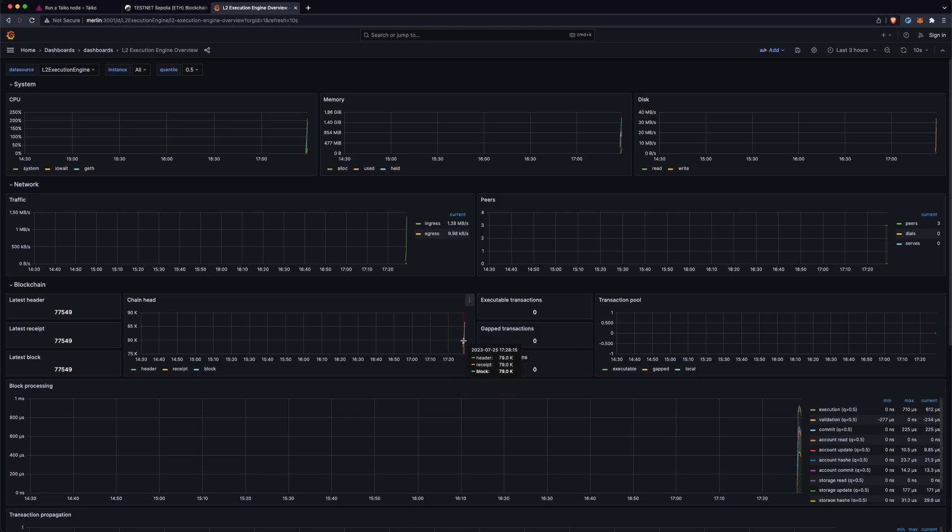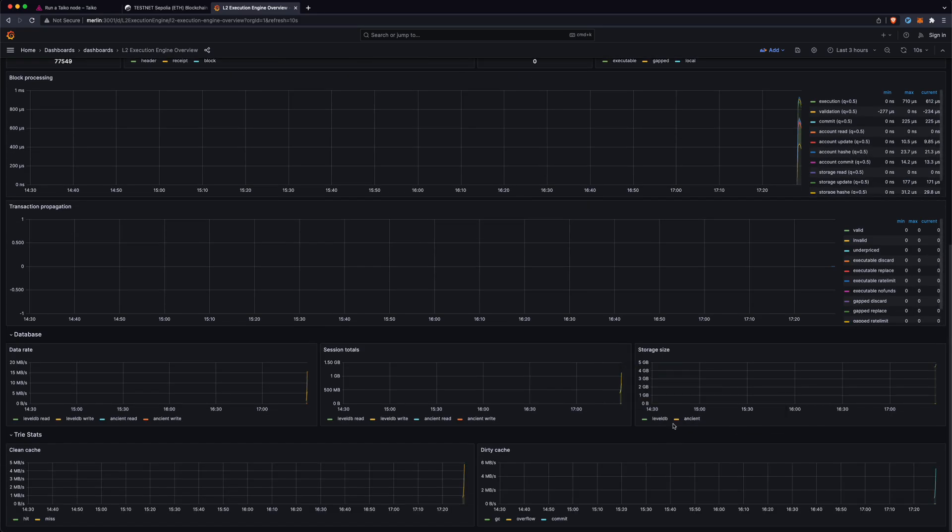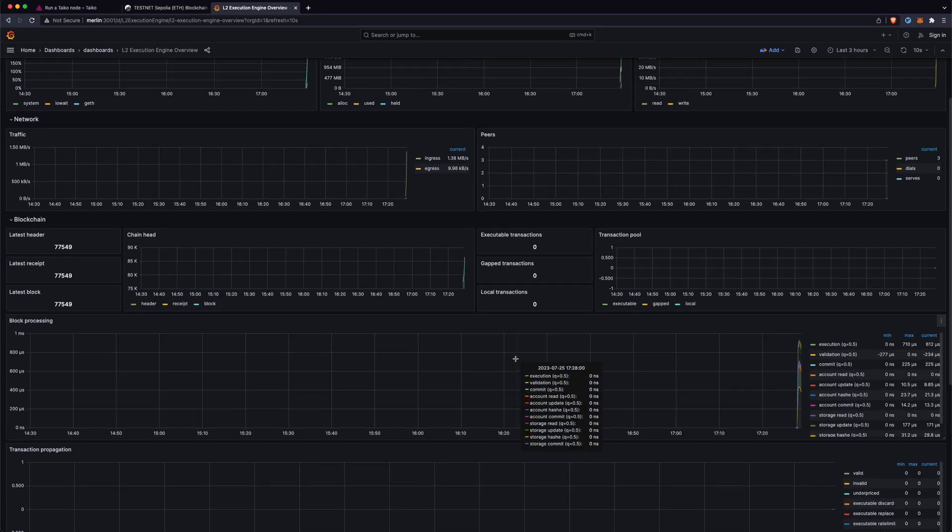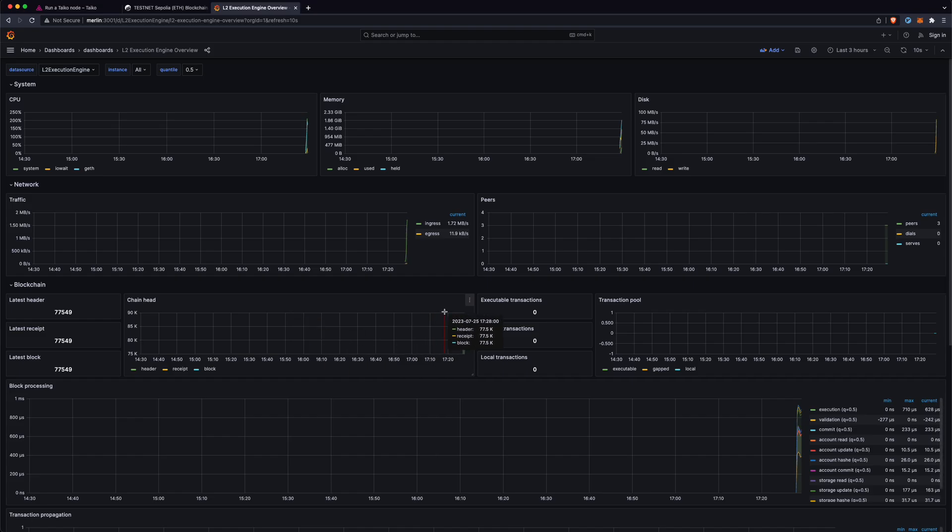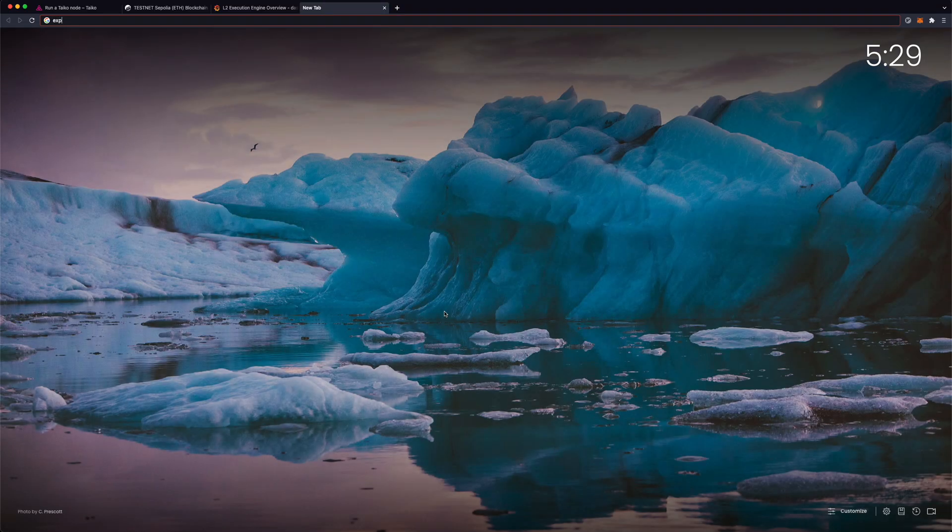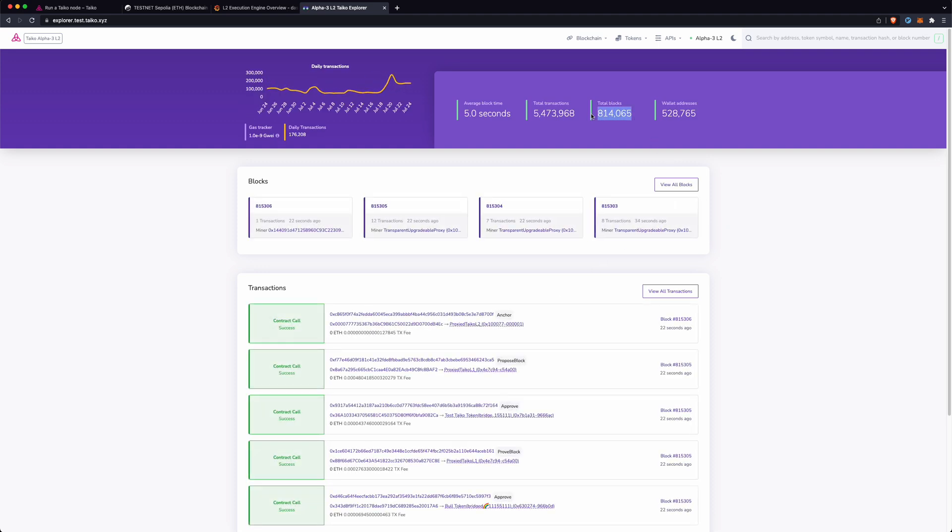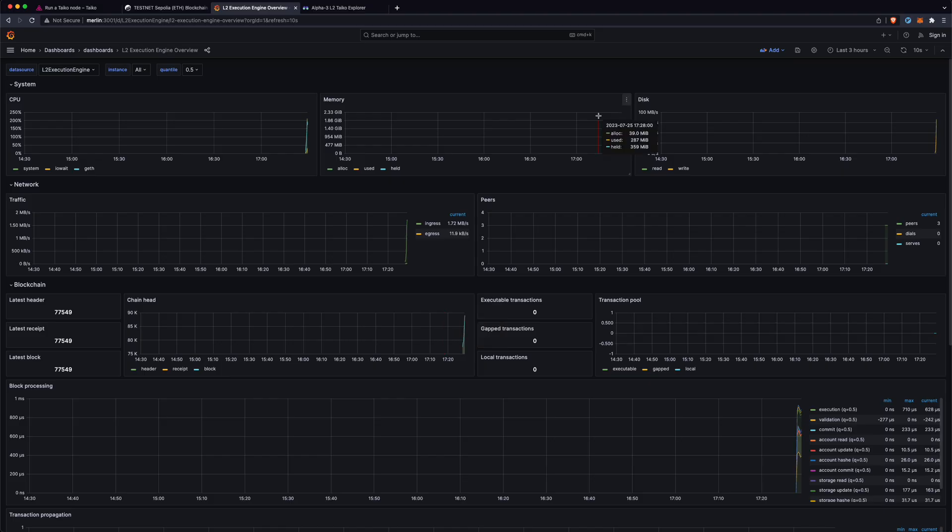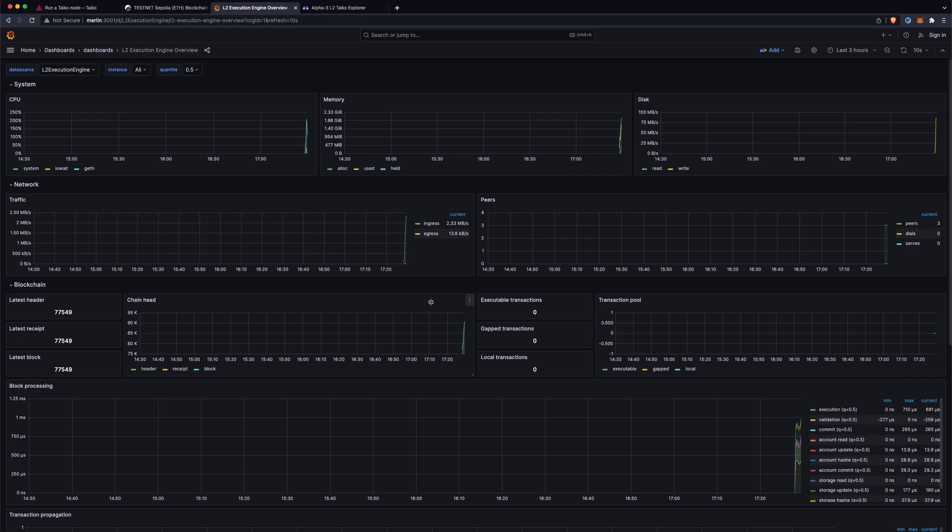Just to know, if your node is running healthy you're going to start to see this chain head increase and eventually you're going to see this storage size going up as well. Once the chain head matches what you can see in the explorer, which is 814,000 blocks approximately, you'll know that your node is fully synced. This will just take a little bit of time but eventually it'll be synced and you'll be able to use this node in order to sync an L3 node, which we'll do in another video. Thanks.